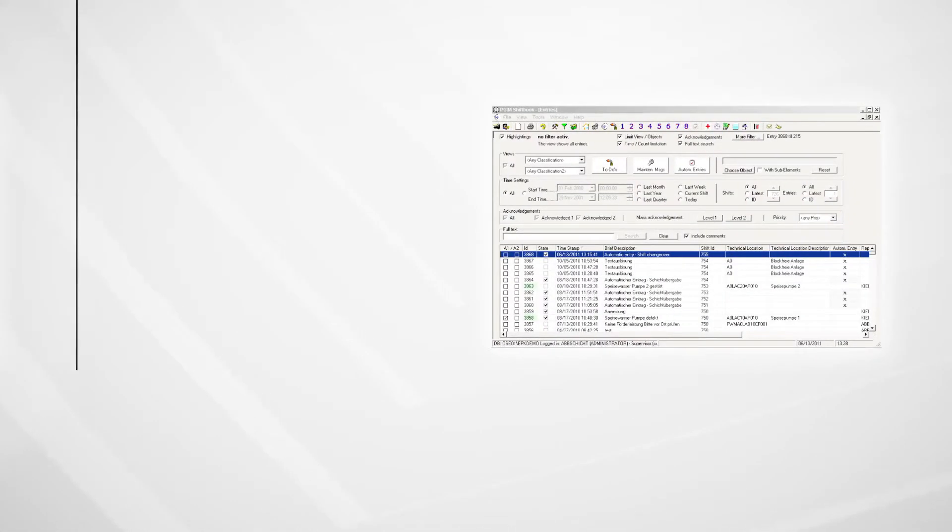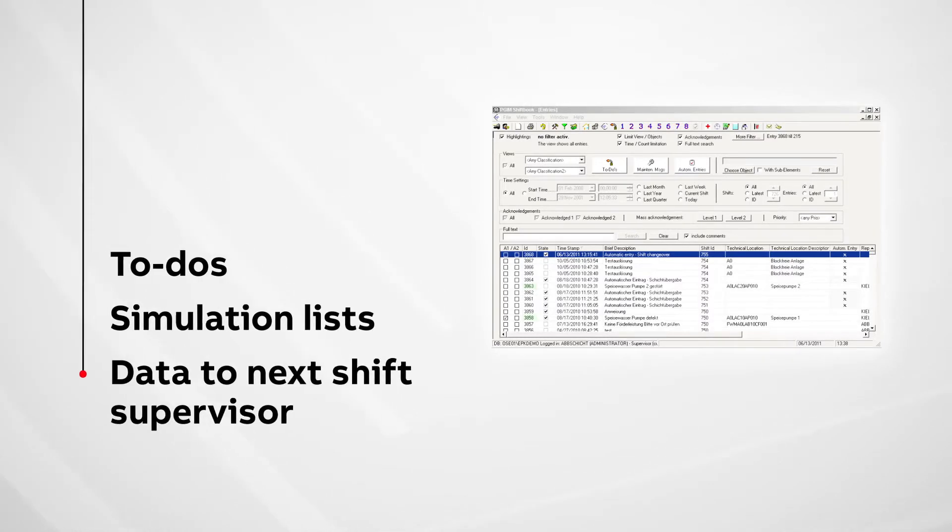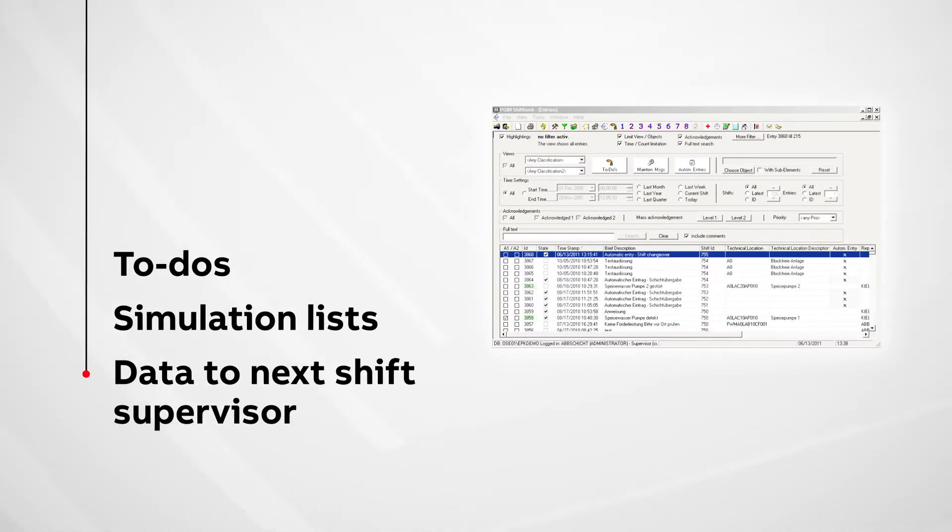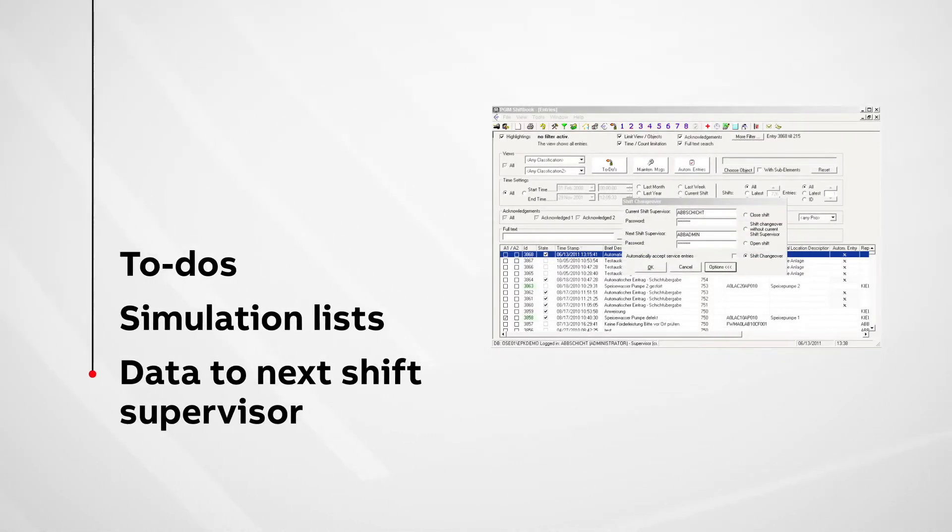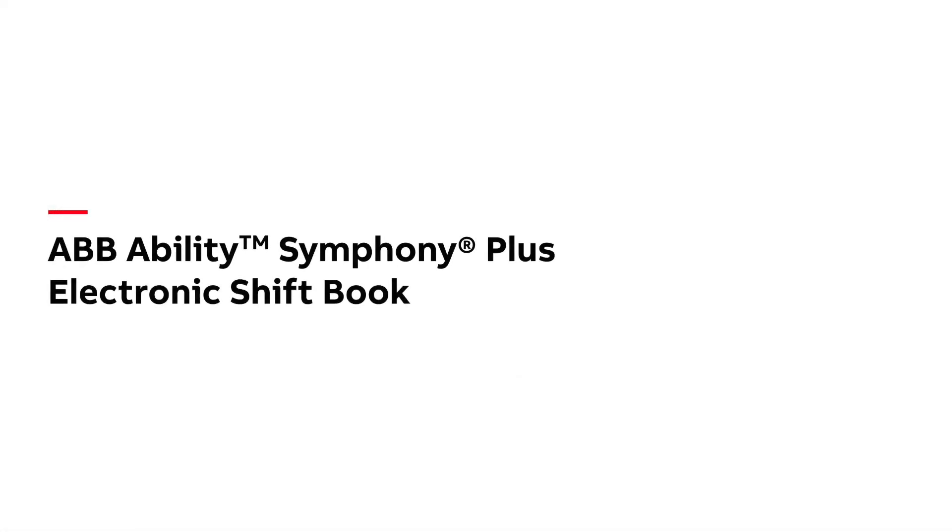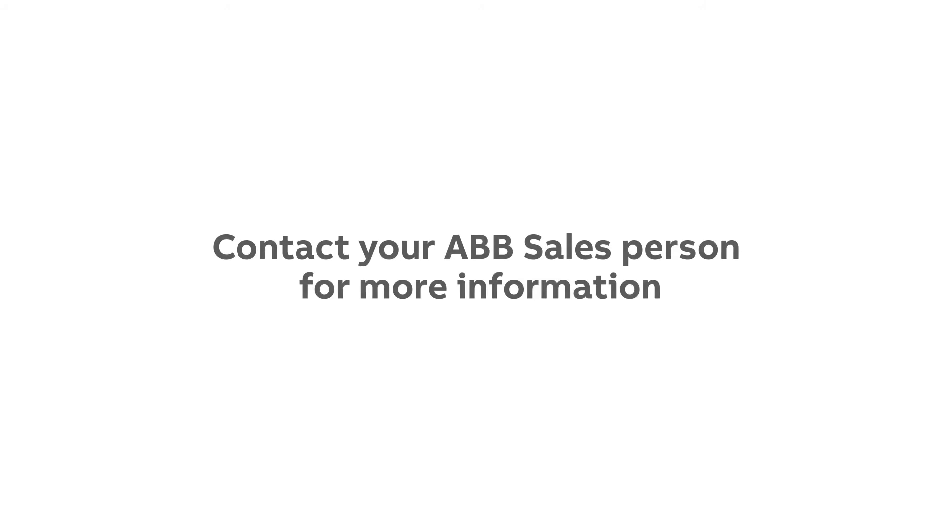Shift handovers management provides information about pending or outstanding work to next shift. Symphony Plus Electronic Shift Book: Start recording, analyzing, controlling, and improving your plant activities now!